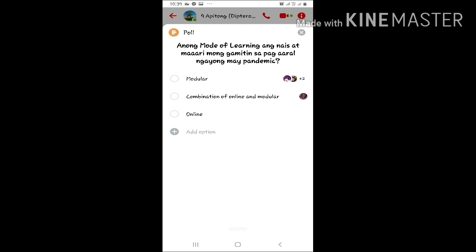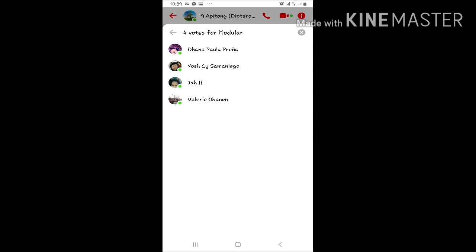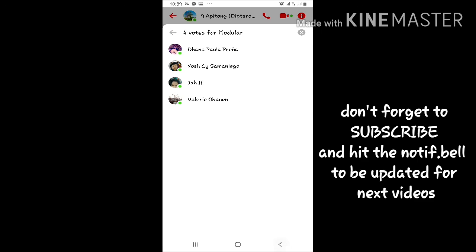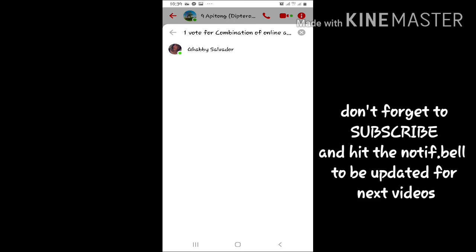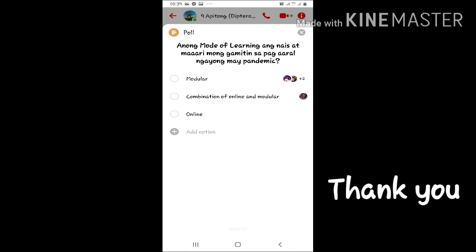Then paglinik natin yung icons ng mga pictures nila, makikita natin kung sino-sino yung nag-vote. Modular may dalawang nag-vote. Thank you.